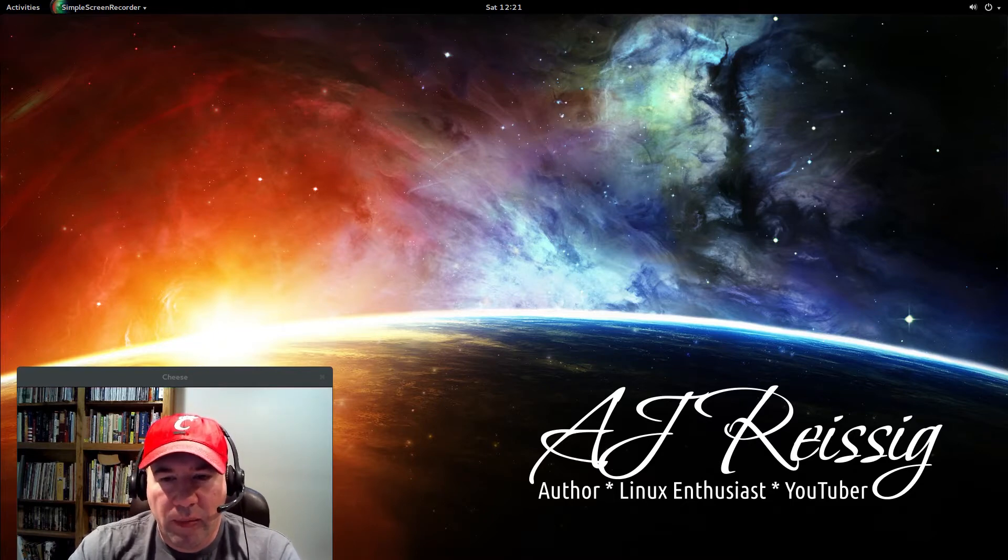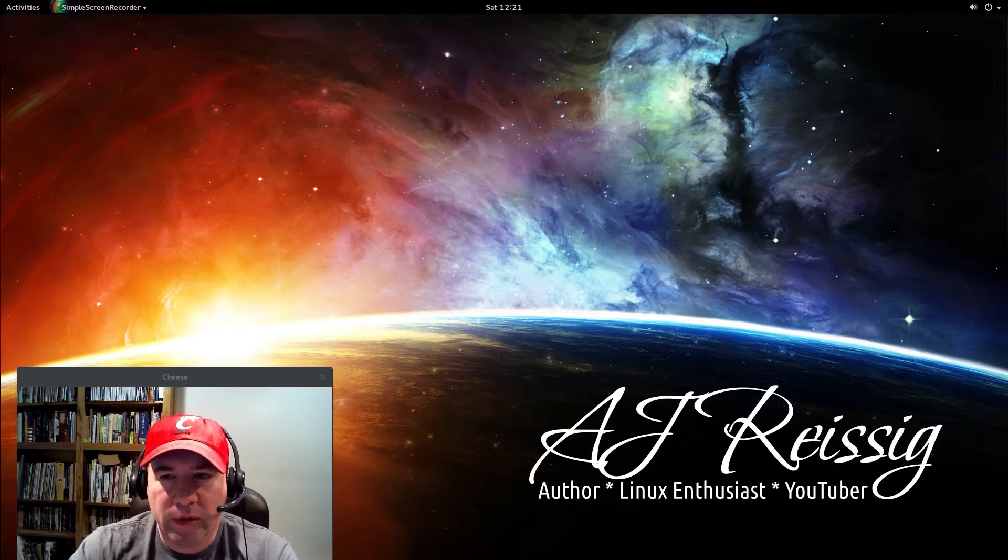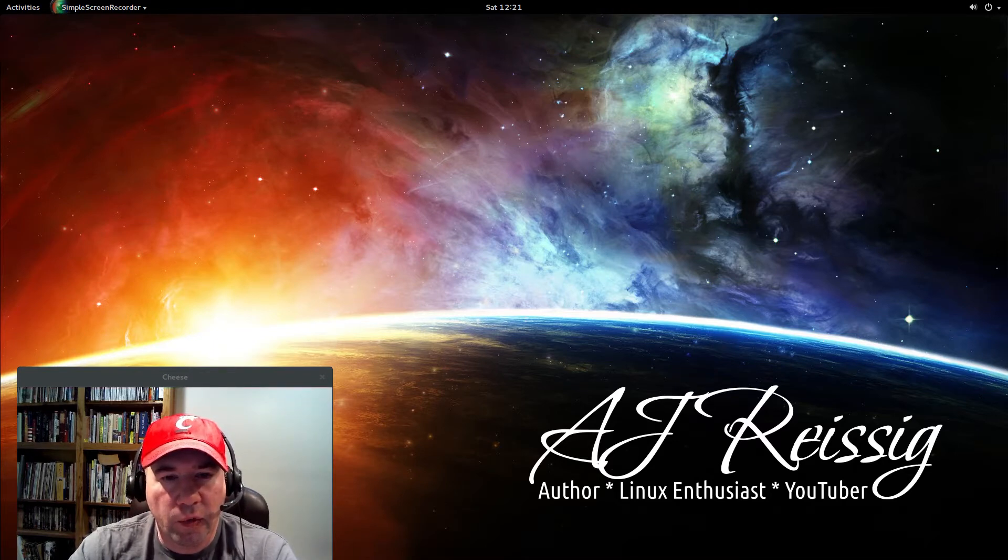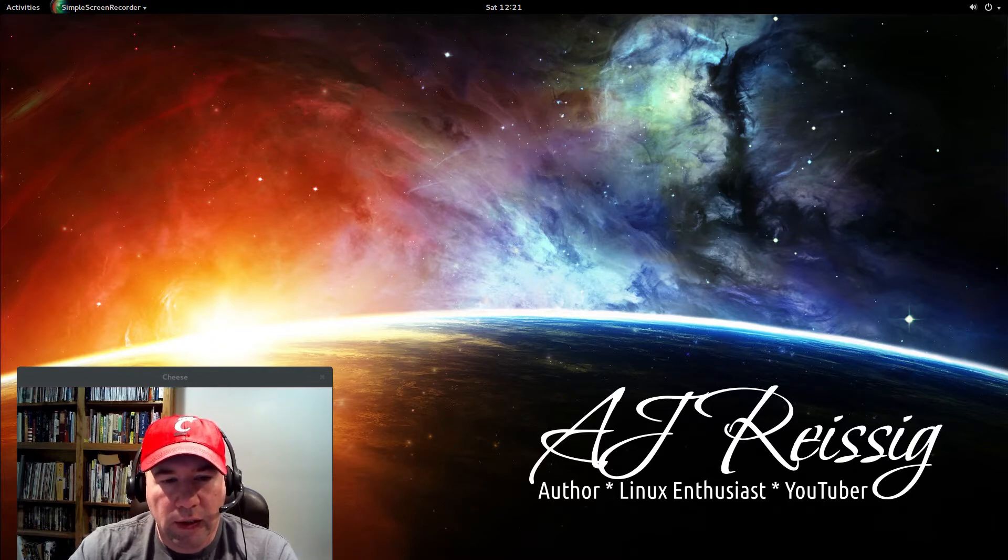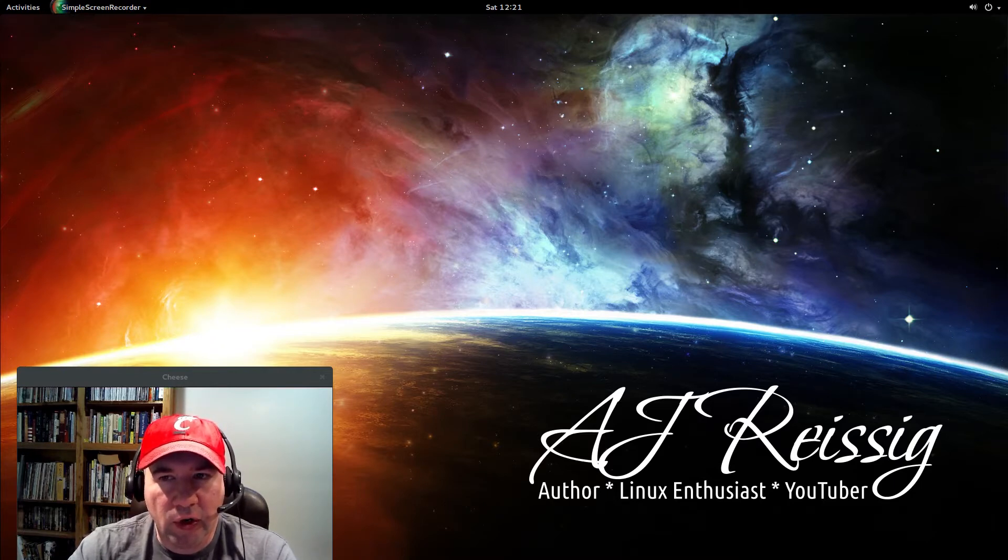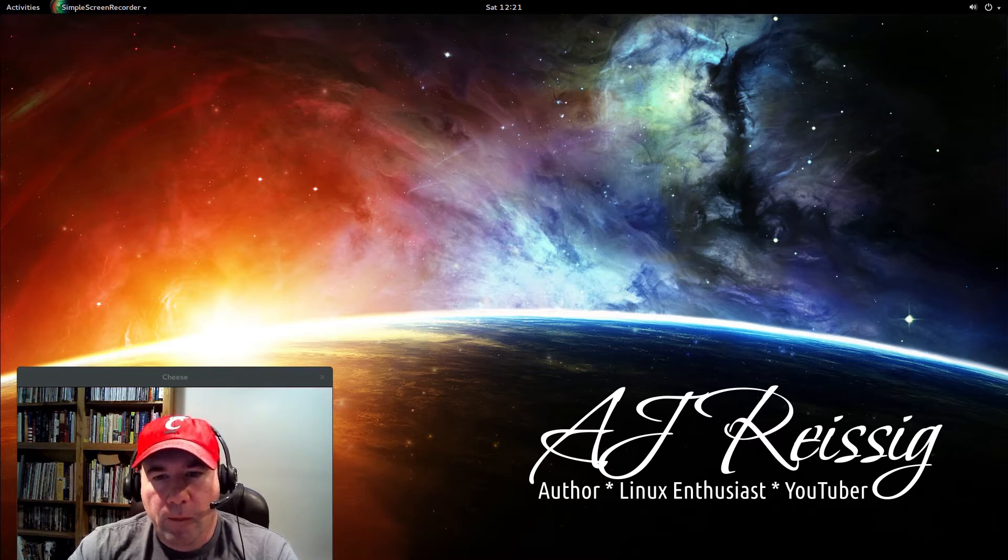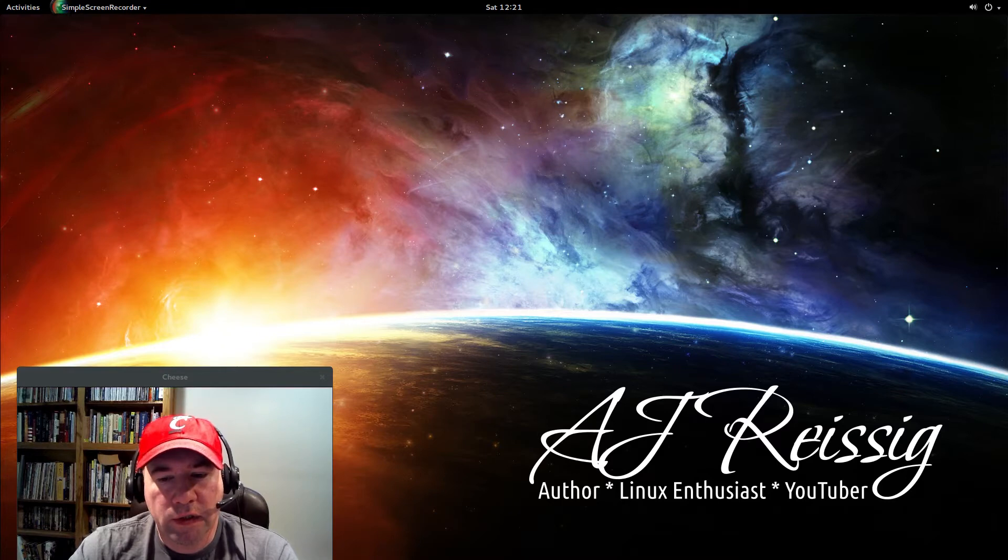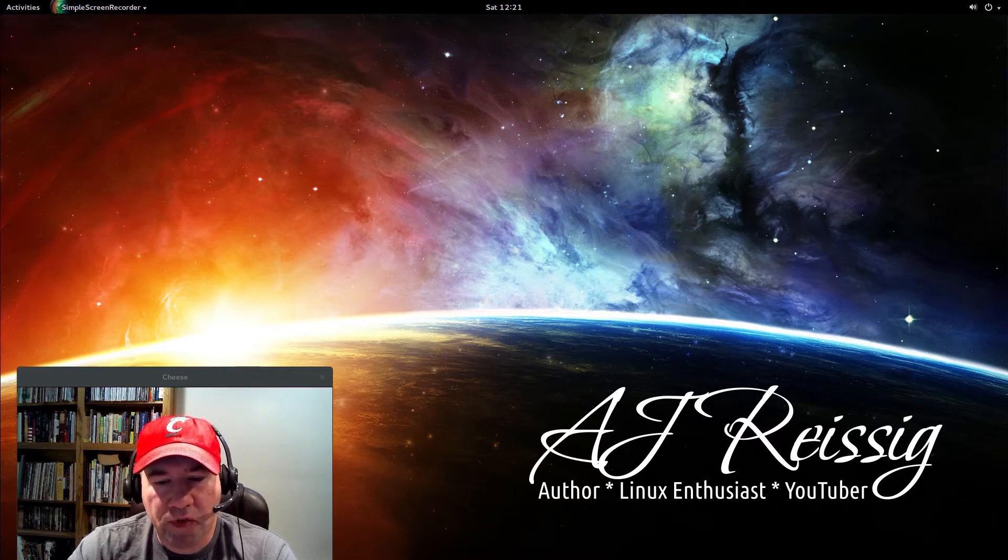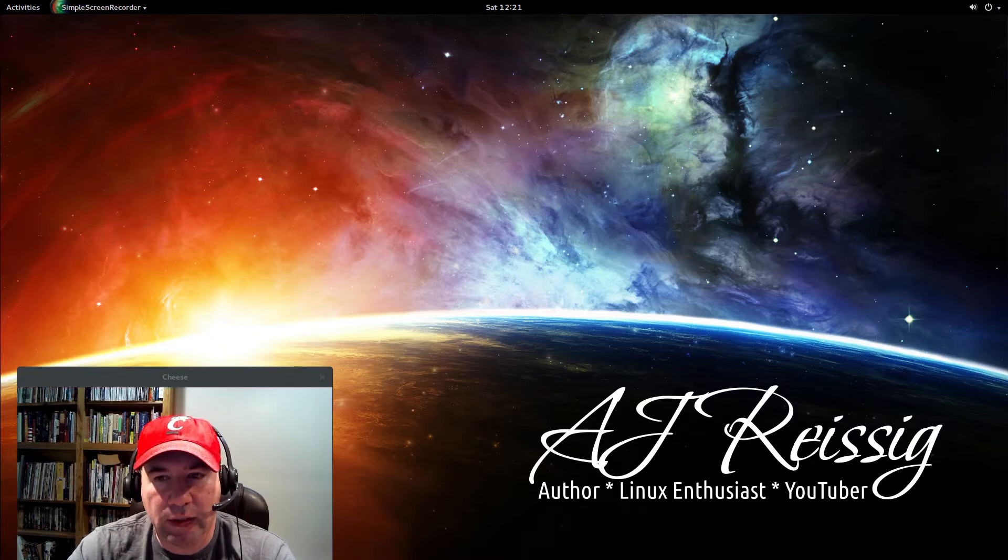If you go all the way back to Ubuntu 14.04, that originally came out with kernel 3.13. I think with the latest LTS update it got up to kernel 3.16. Whereas if you're looking at Ubuntu 15.04 which just came out, you're looking at kernel 3.19, I think 3.19.3.